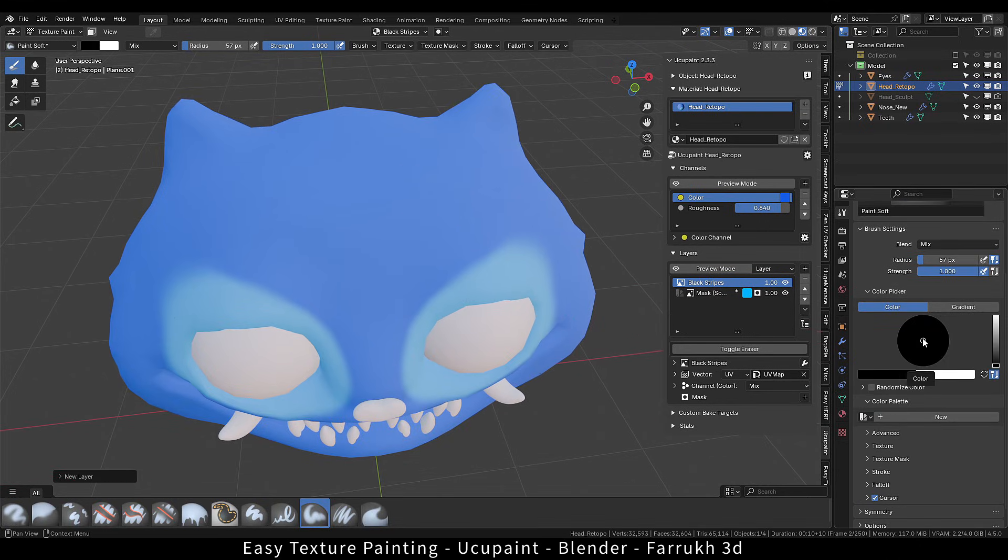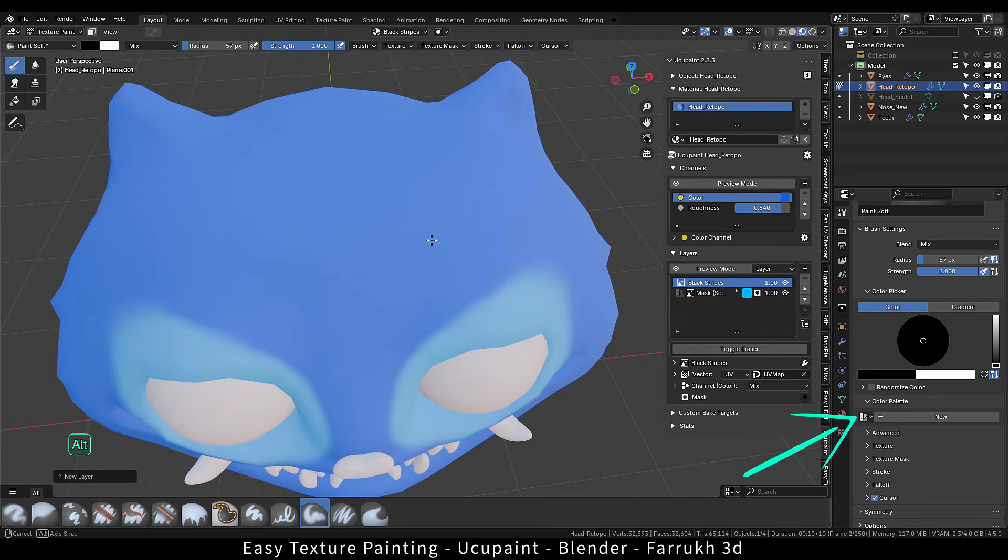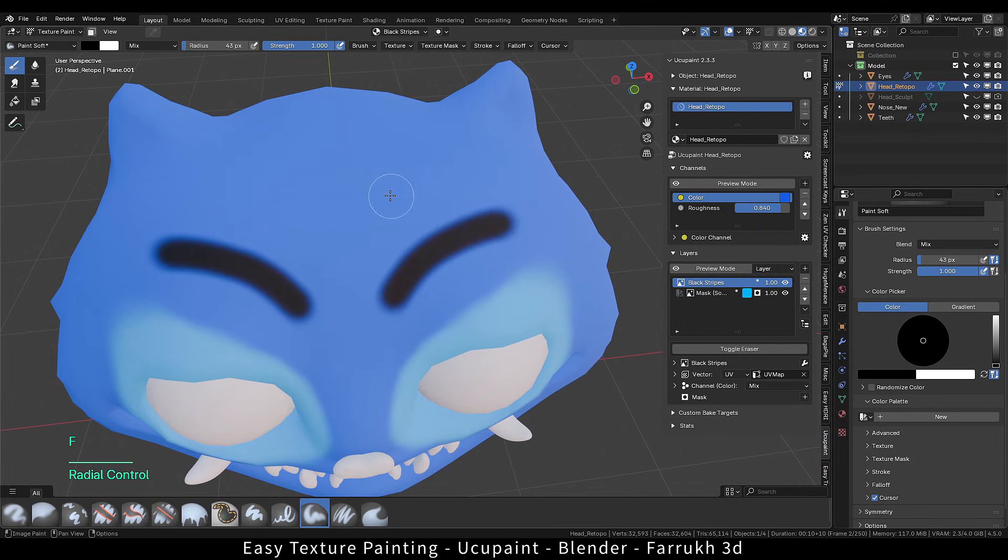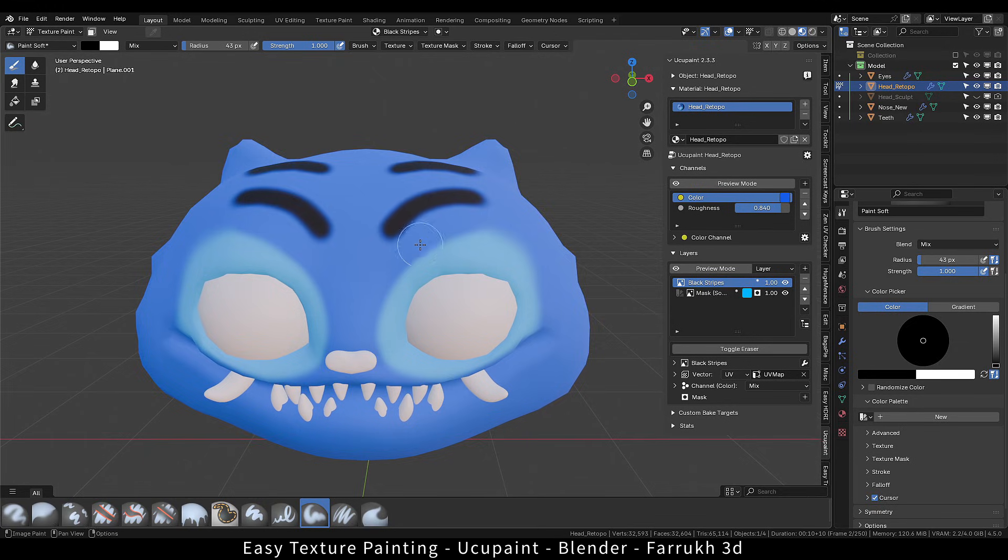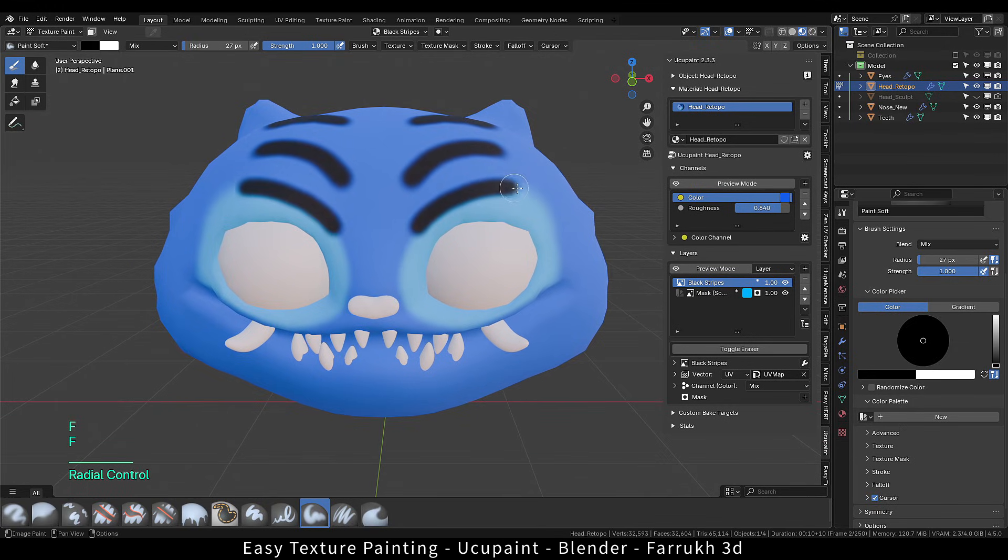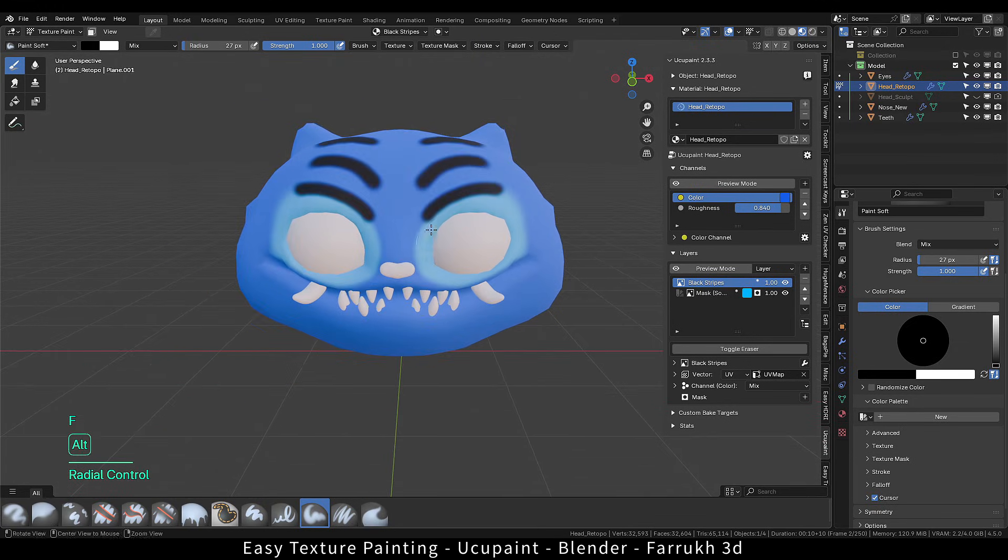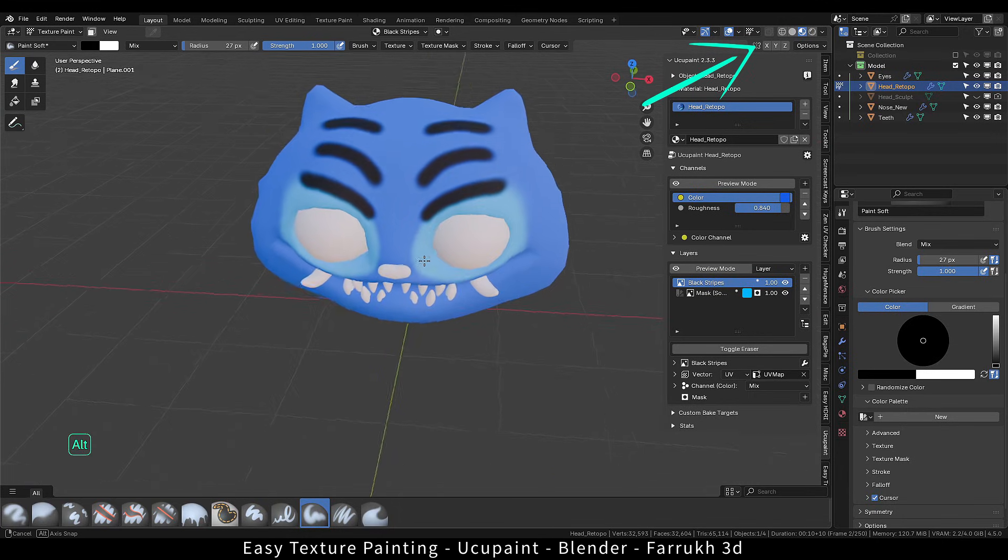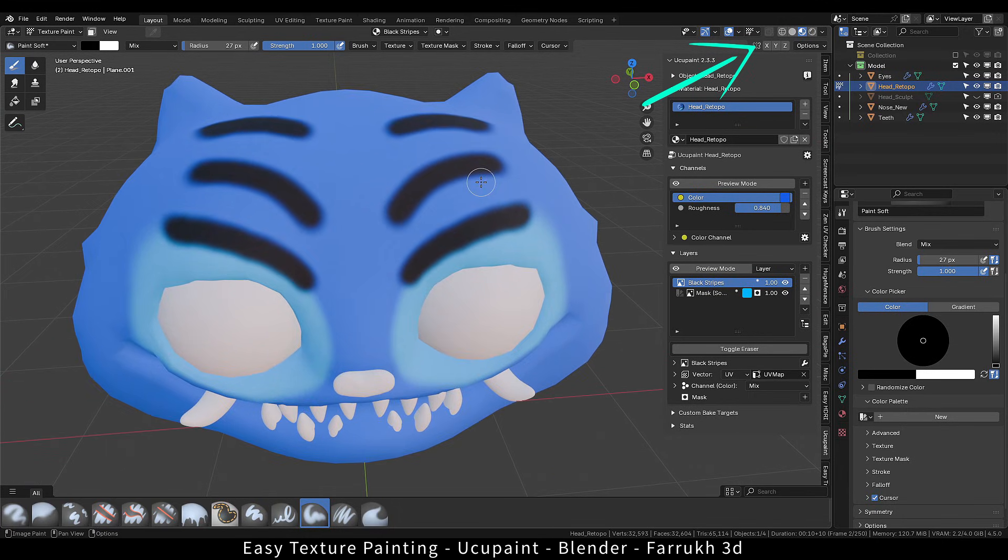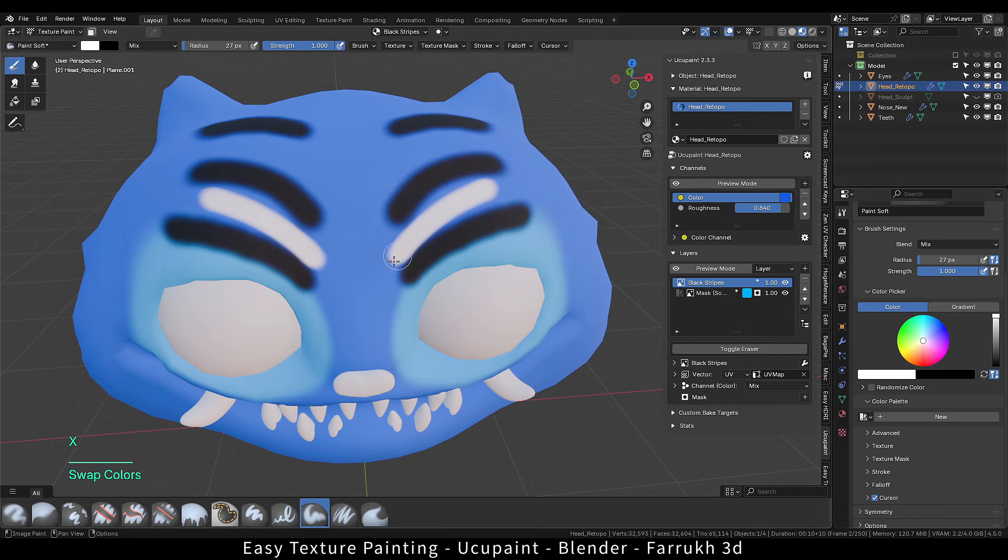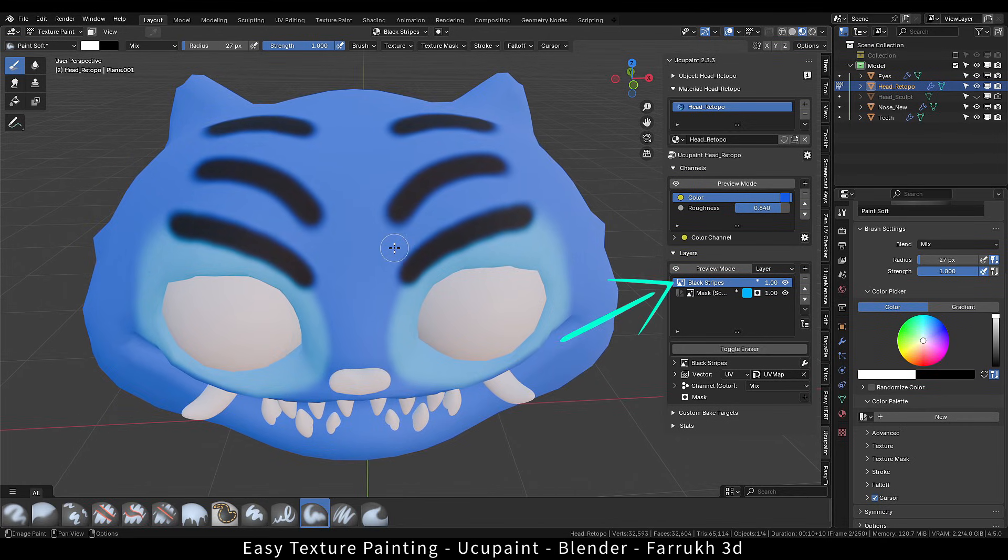You can also save the colors in the color palette if you want to reuse them later. Since we have the mirror modifier on the object, both sides are getting updated otherwise you can turn on X symmetry. You can change the brush size with F key, X to swap colors. Try using some other colors and see how it works. All this painting data is being saved on this layer.